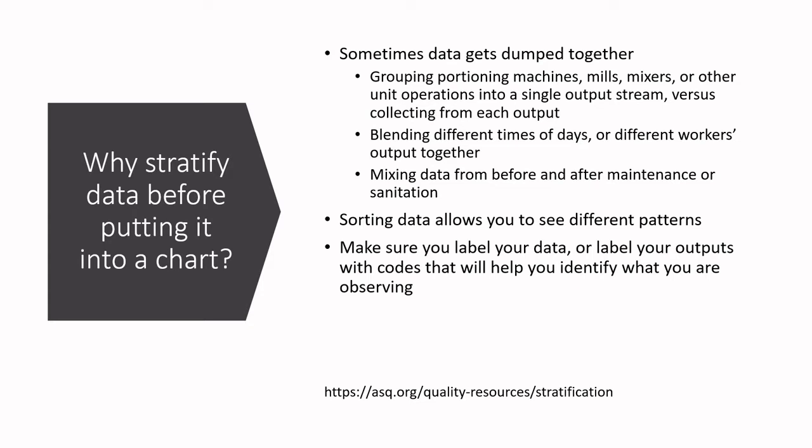Sorting data allows you to see those different patterns, and I can't stress this enough: make sure that your data is labeled adequately so that you're not just out there collecting weights and not coding things. It's fantastic, it doesn't take that long, and it's going to make a big huge difference in the ability to analyze the data that you have.